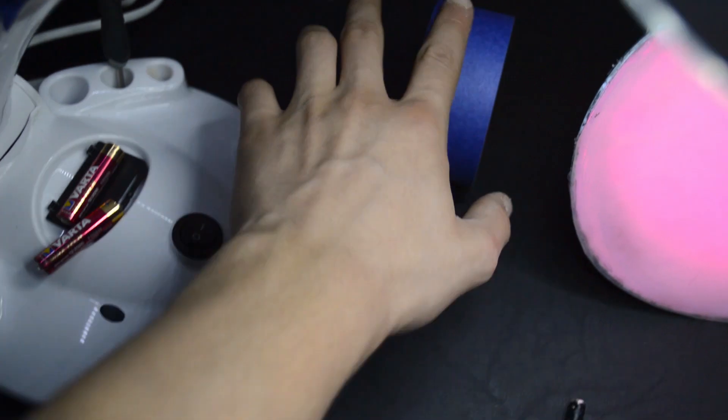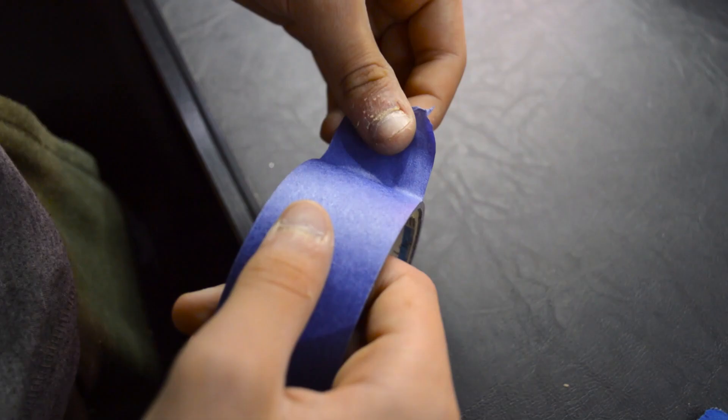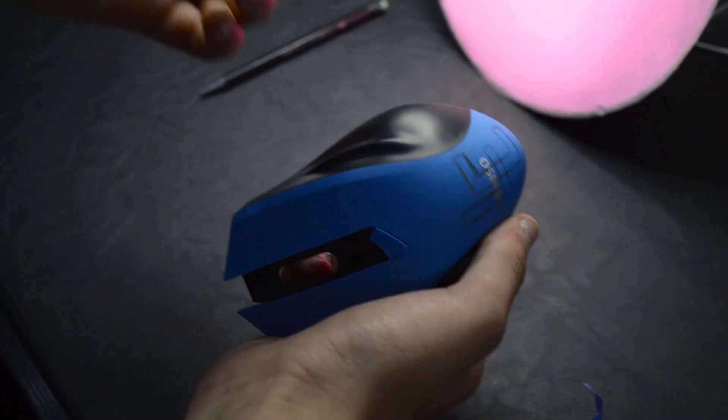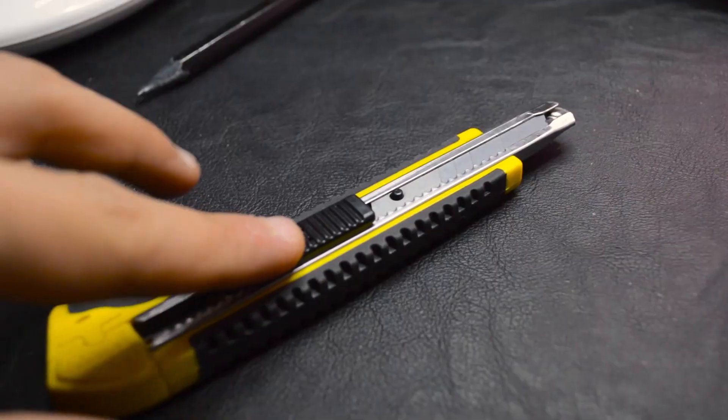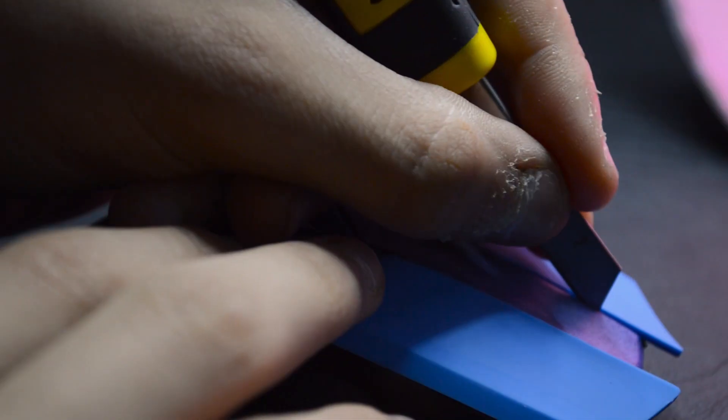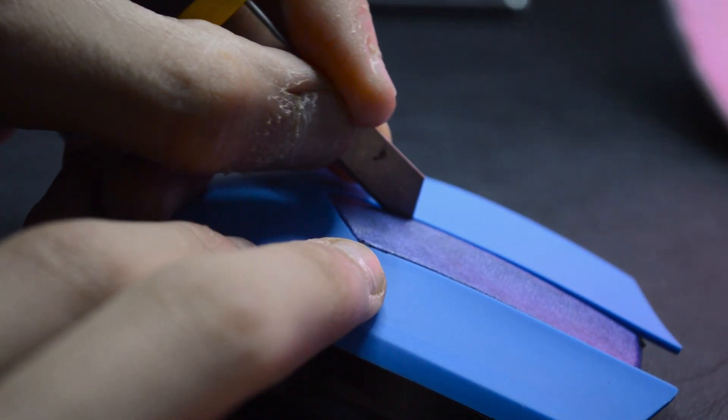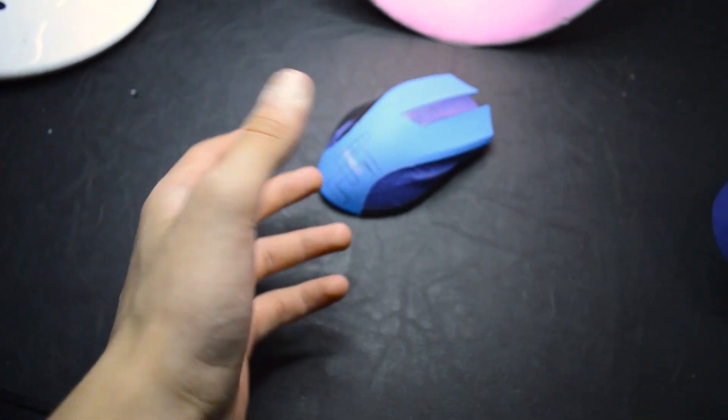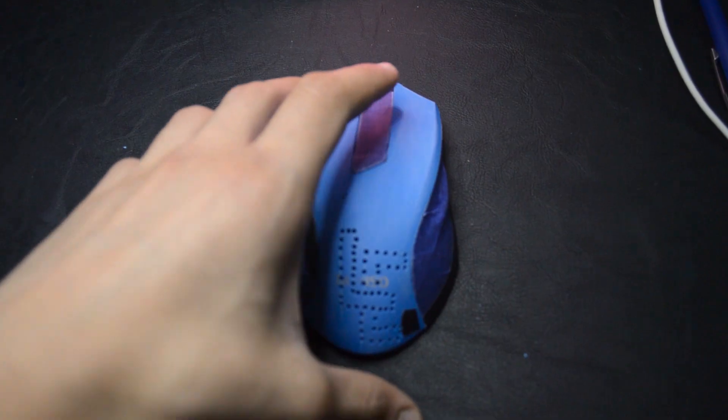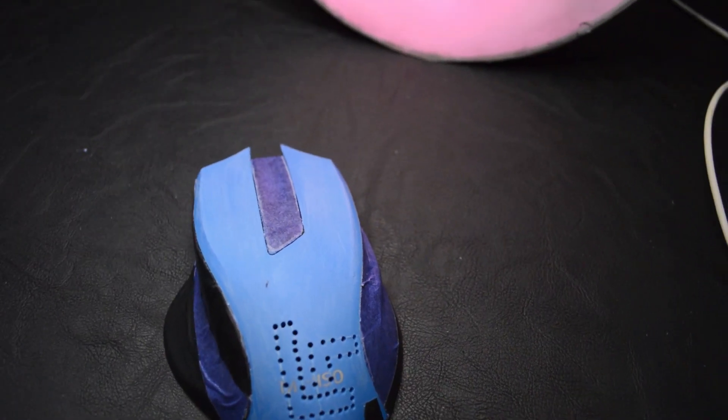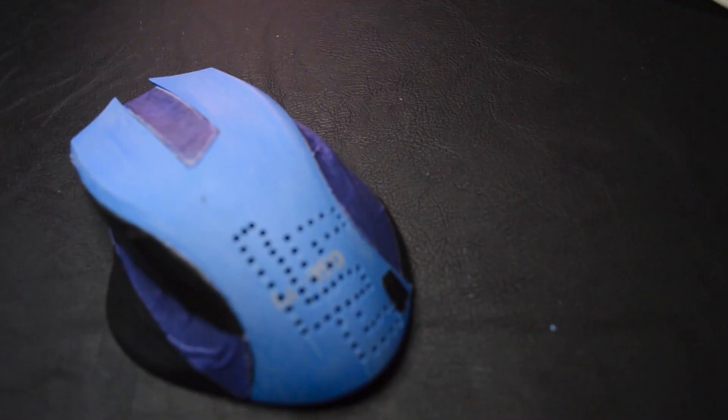So I finished sketching my logo, so now is taping time, enjoy. So now let's make some holes. Now we need to clean the surface to be prepared for painting, so let's go.